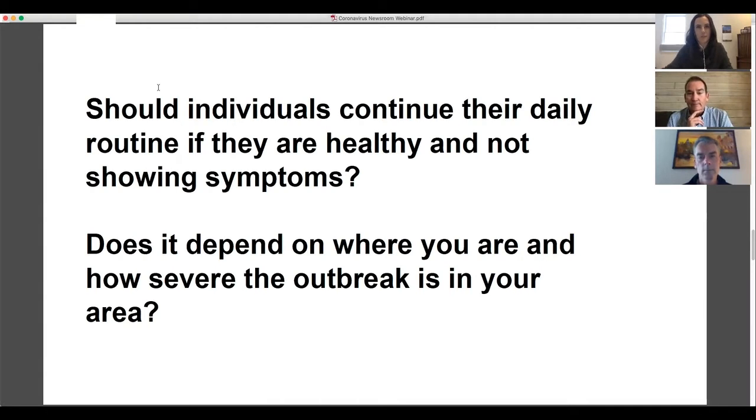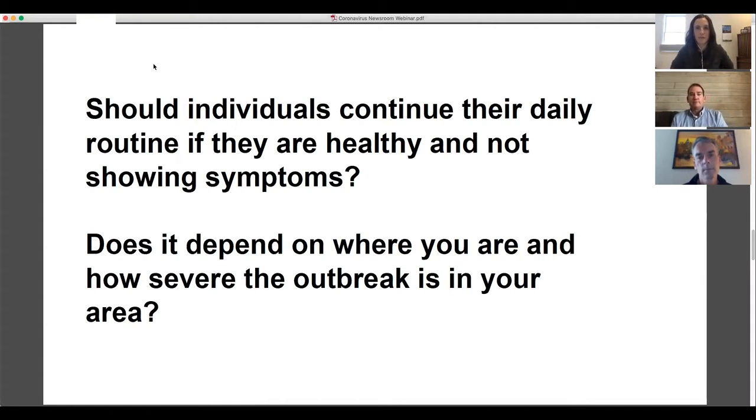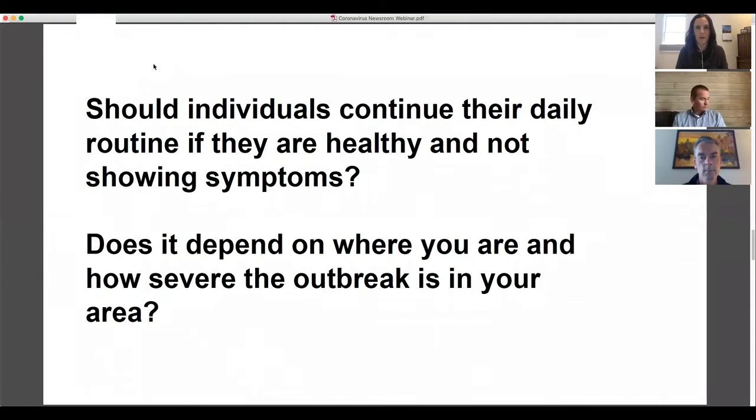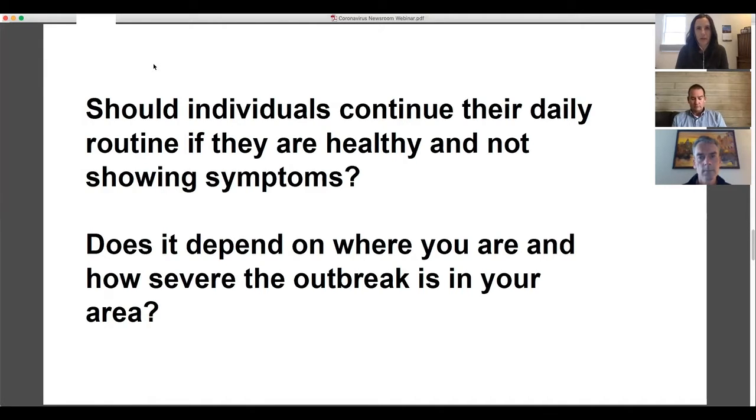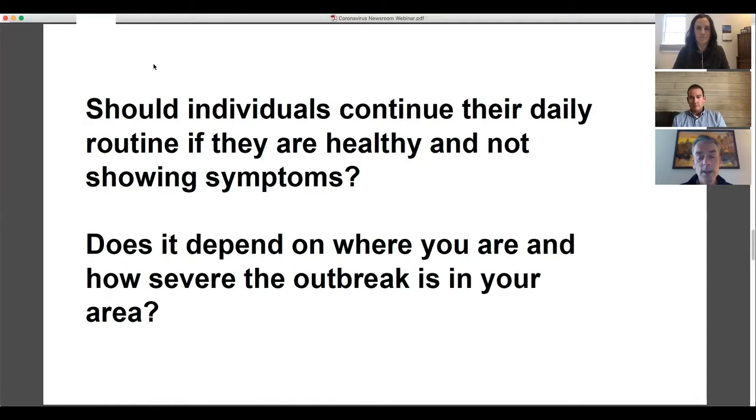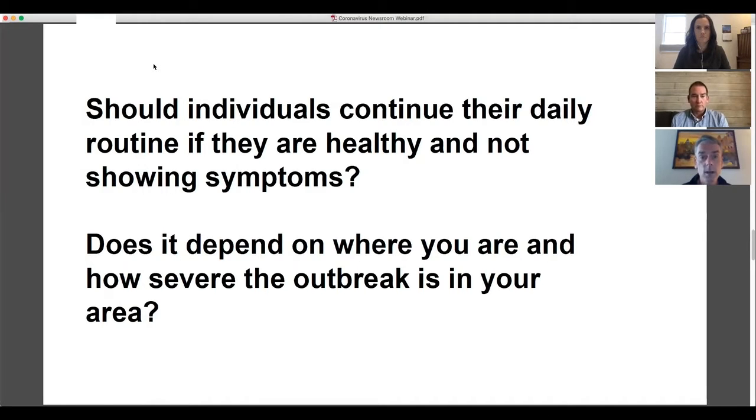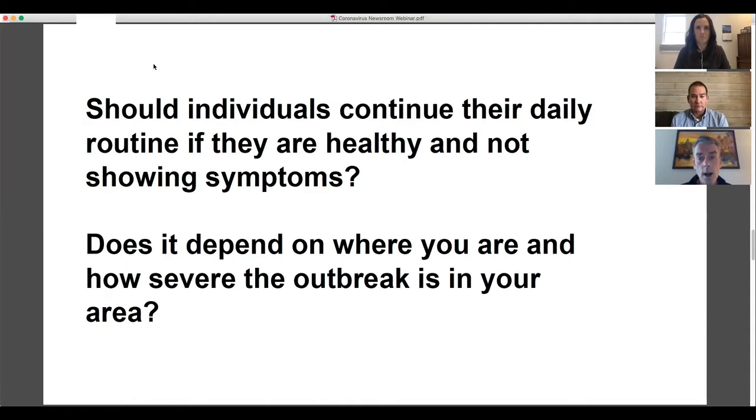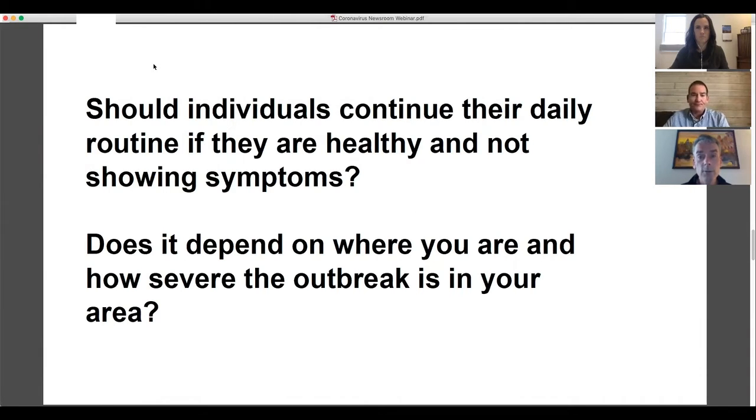Sure. So I think the question that we were working on was whether or not people should continue their daily routine if they're not showing any symptoms, is it safe to go about your day to day or should you maybe avoid doing those things? And maybe that depends on how severe the outbreak is in your area and where you're located. Yeah. So this is an important question. It's one, the answer really has evolved pretty considerably over the last couple of weeks for us here in the US.